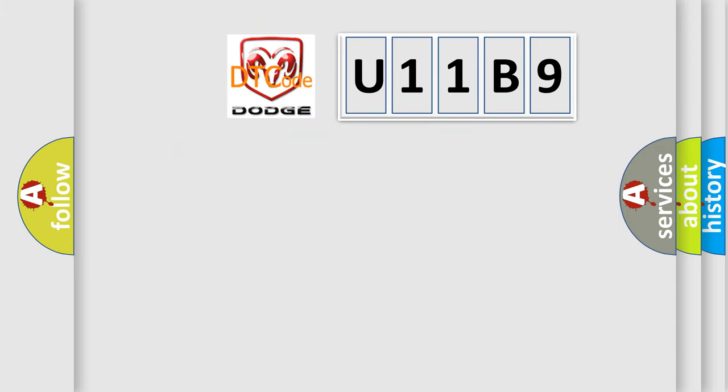So, what does the diagnostic trouble code U11B9 interpret specifically for Dodge car manufacturers?